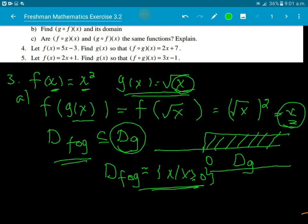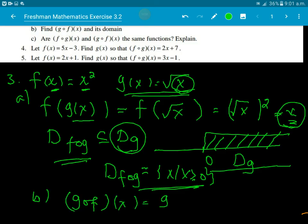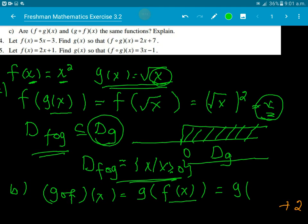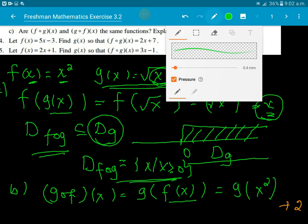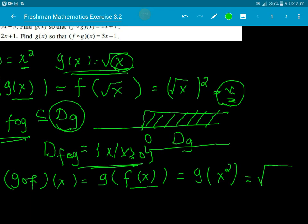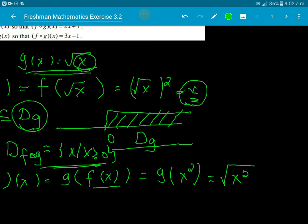Now for g of f of x: we substitute f(x) = x squared into g. So g of f of x equals the square root of x squared, which equals the absolute value of x. The composition result is absolute value of x. The domain of g∘f — since x squared is always non-negative, the square root is always defined, so there is no restriction on x.